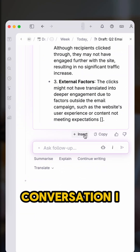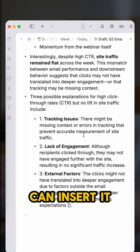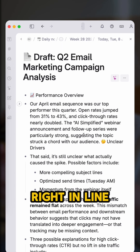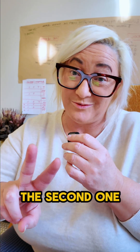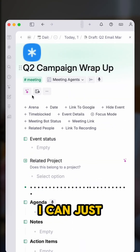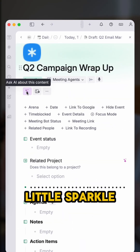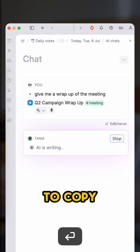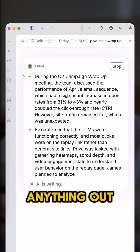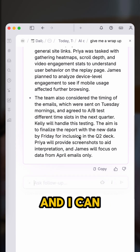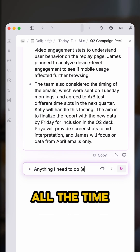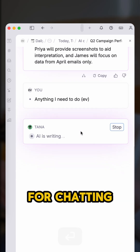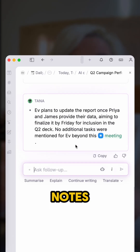The best part is that if I want to insert anything from that conversation, I can insert it right inline. The second feature is if I'm zoomed into any note, I can just click the little sparkle button and AI chat pops up. I don't have to copy and paste anything out into ChatGPT — I can just start chatting. I use this all the time for chatting with meeting notes, Readwise highlights, and projects.